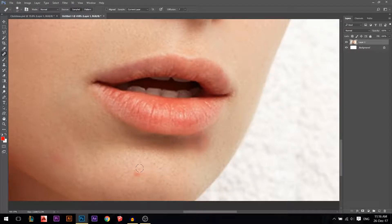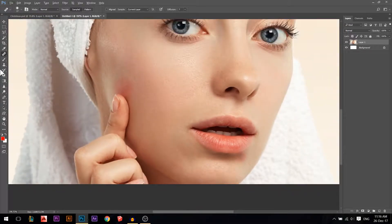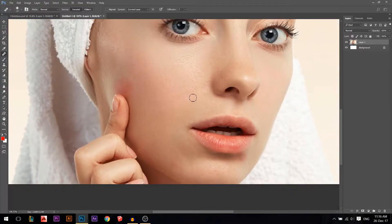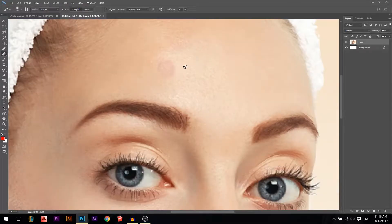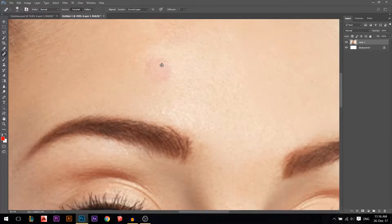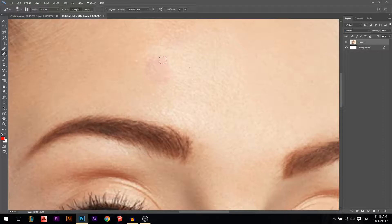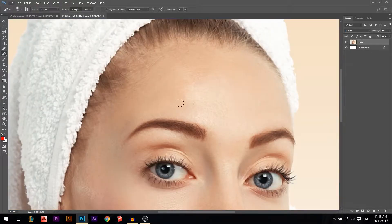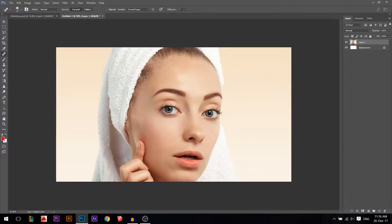I guess this one is the best, actually - the healing brush tool - because you can sample. Let's try to fix this area. I will sample, hold Alt, sample, then paint here until it's fixed. I guess this is the best one actually because you choose from where you sample.